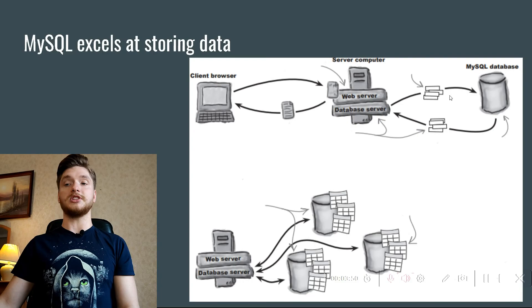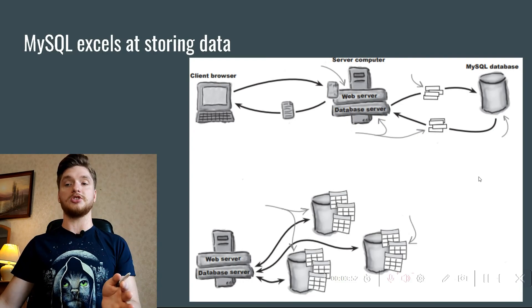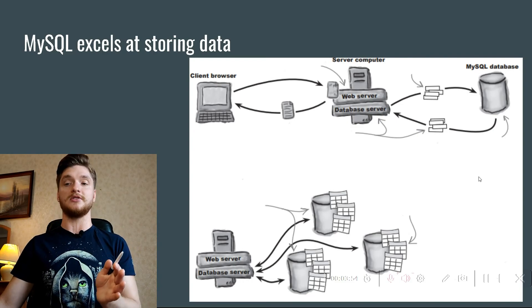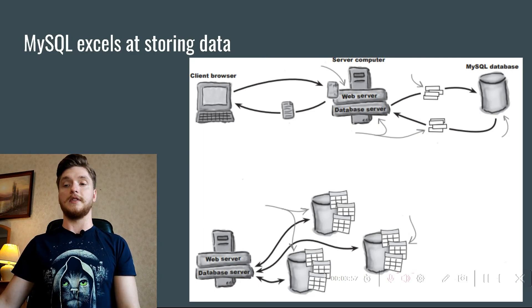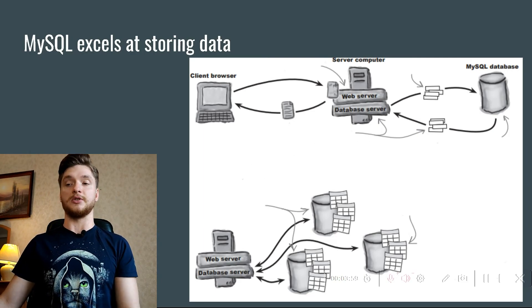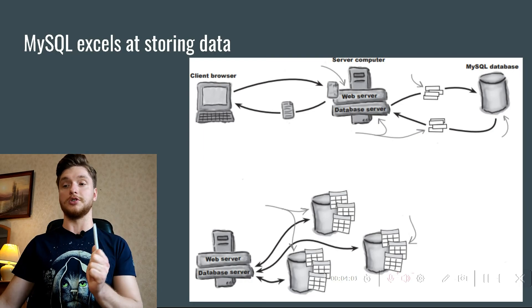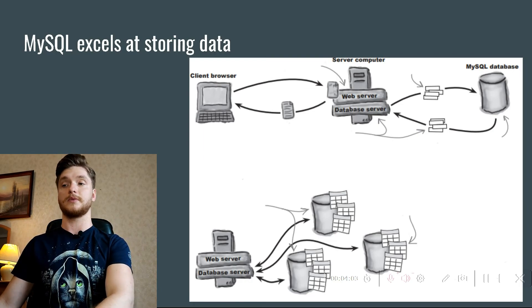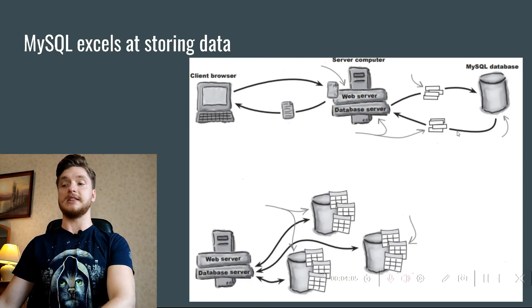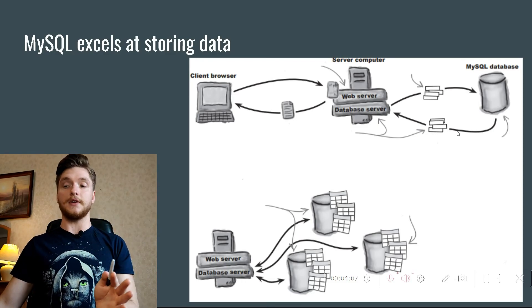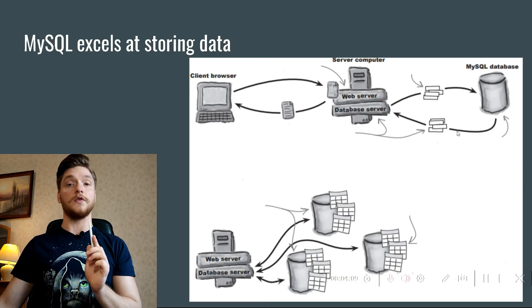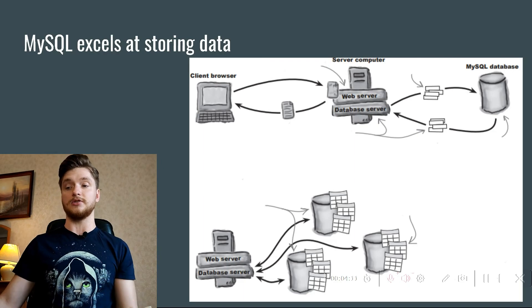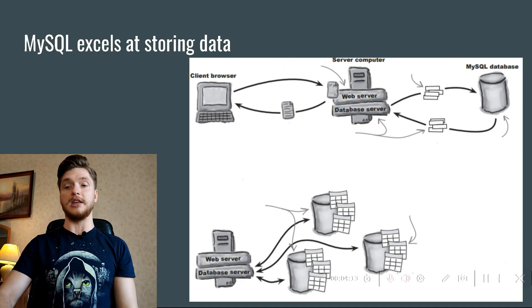The web server processes web page requests, runs PHP scripts, and returns HTML content. The database server reads and writes data from or to the database. This is data. The database itself is often stored as files on the hard drive, but it doesn't necessarily have to be.